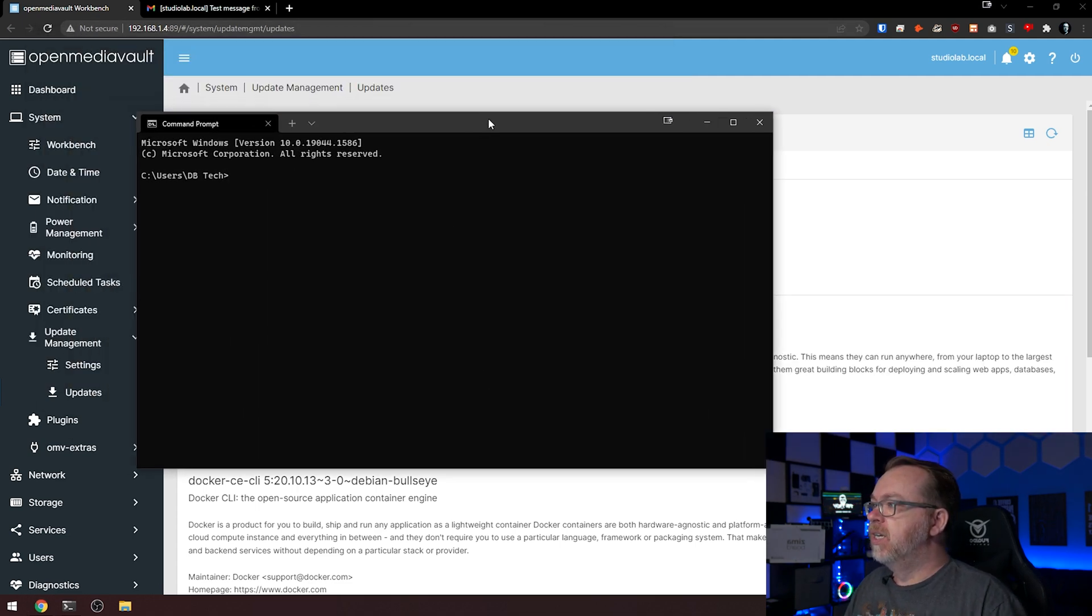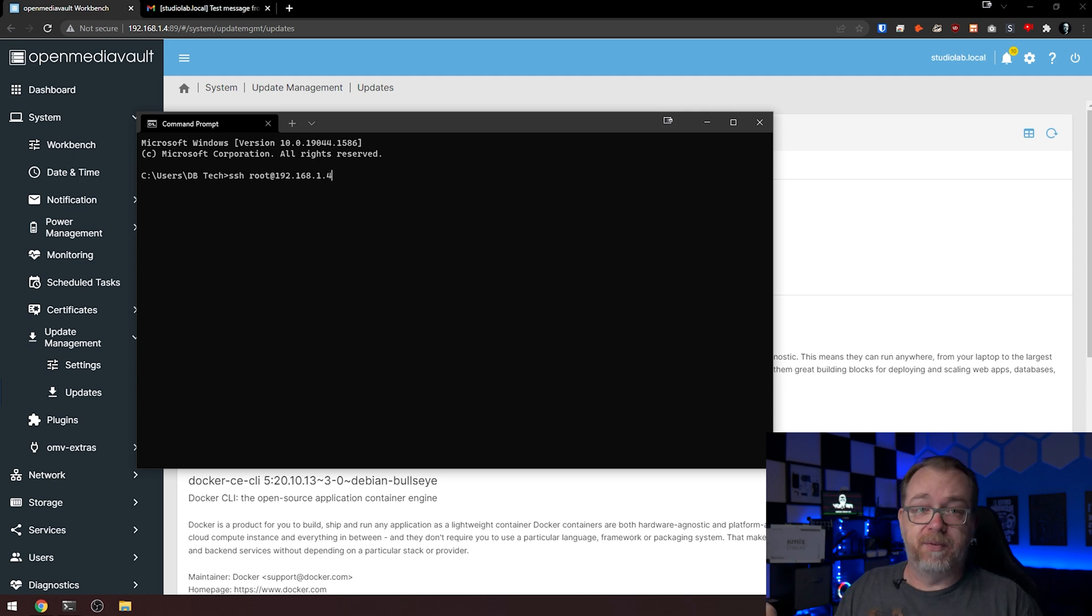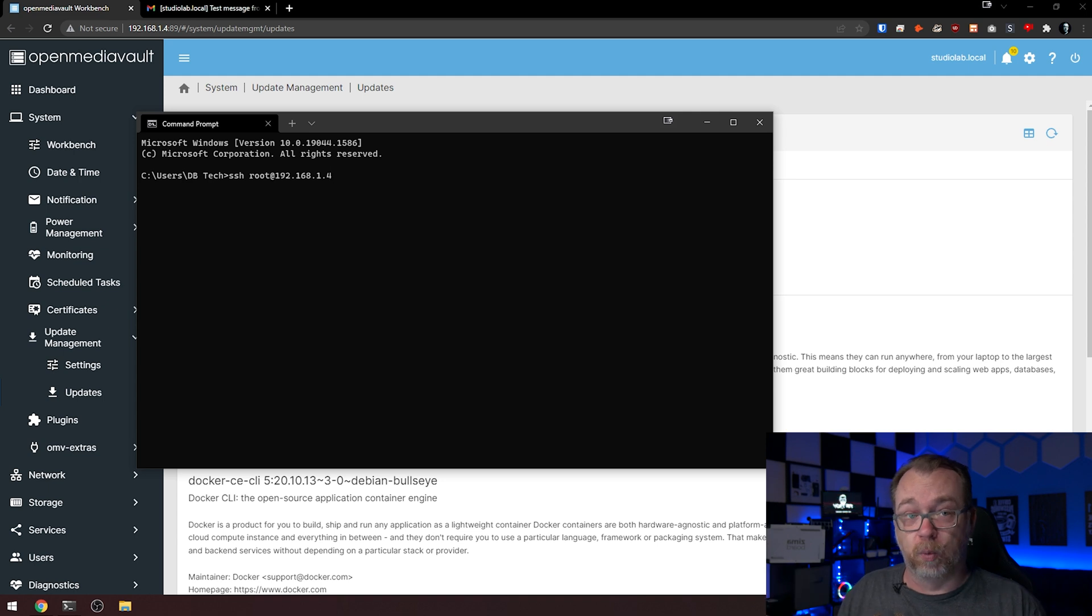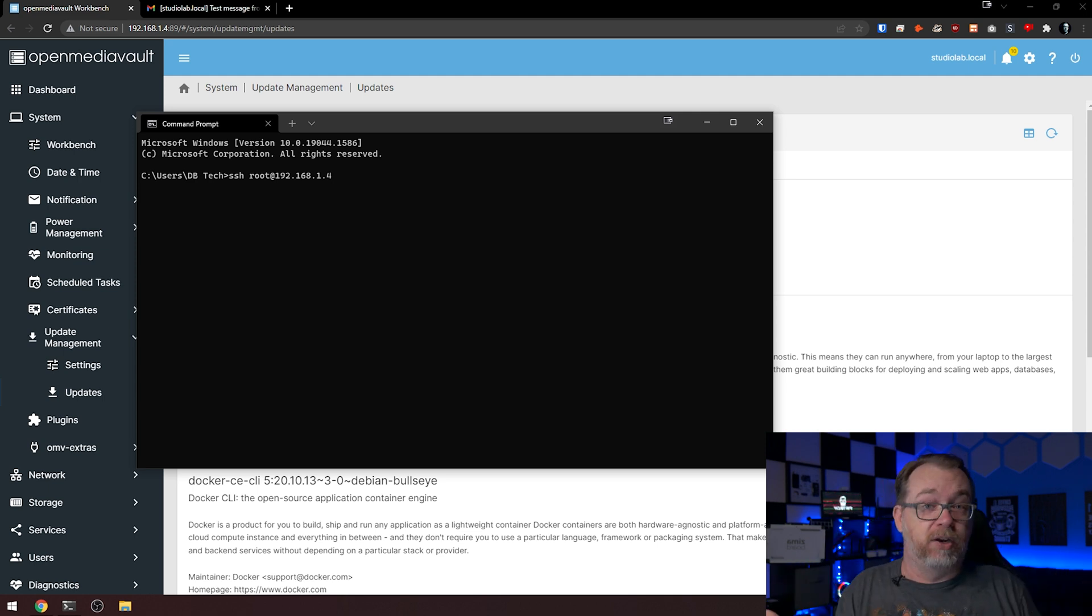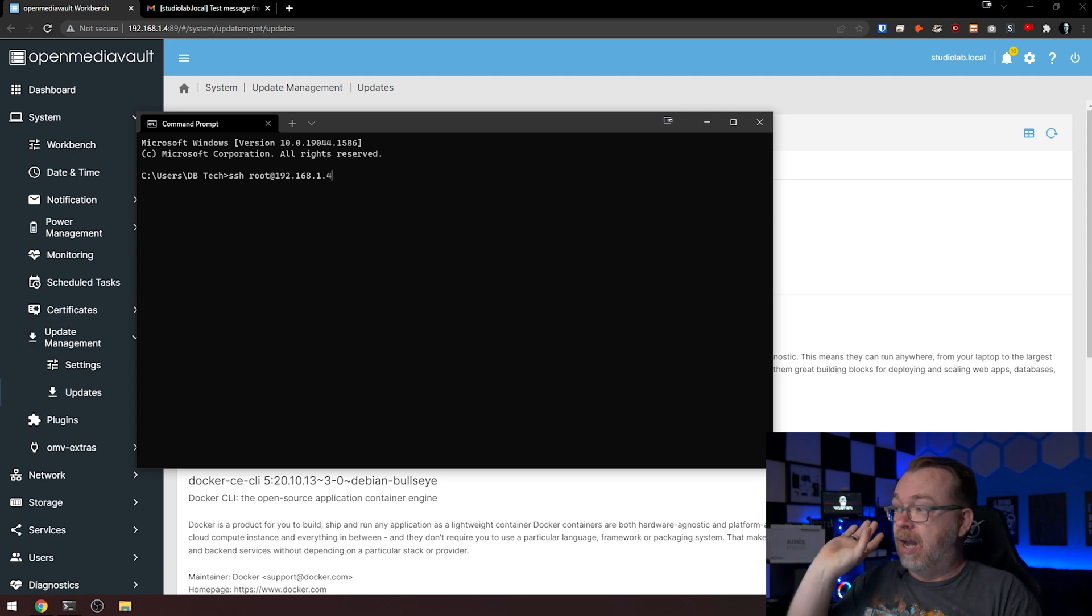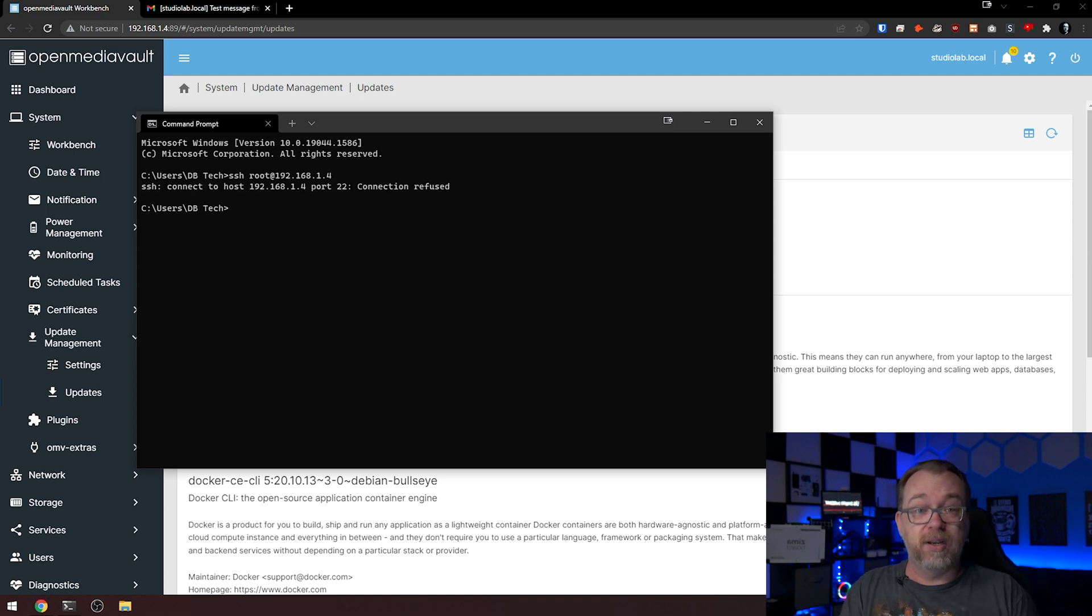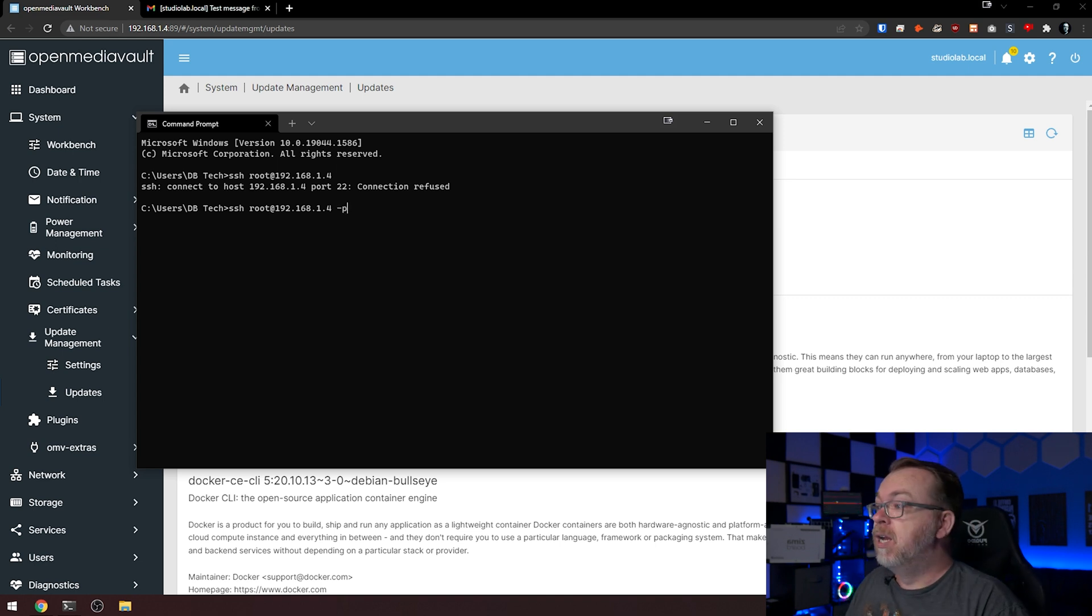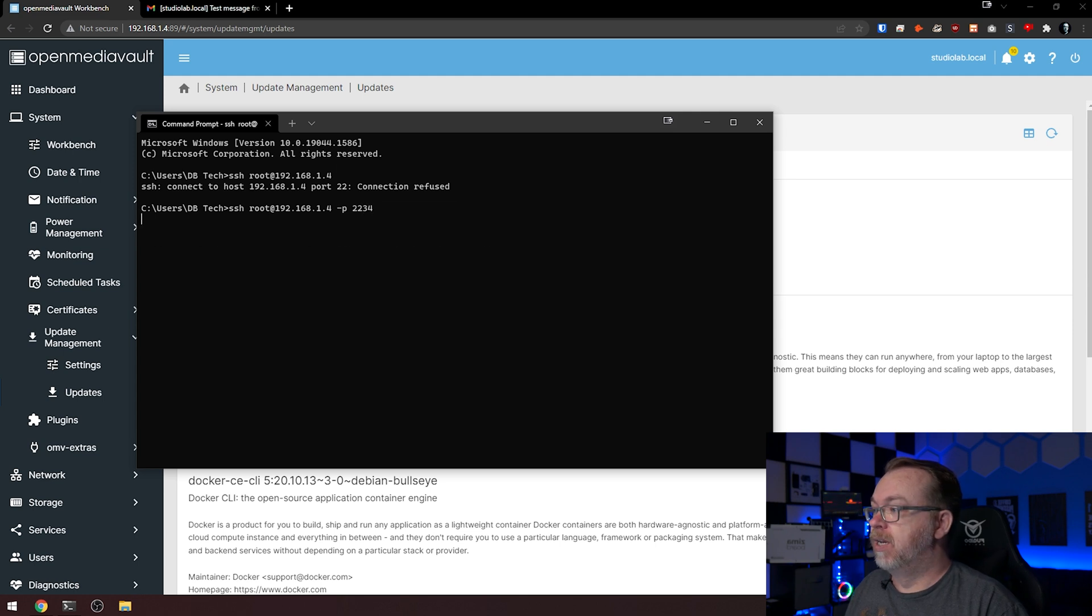We're going to do SSH root at 192.168.1.4. If you watched my previous video, you'll notice this IP address is different. I'm in the process of revamping my whole network. There may be a video coming up where I take my entire network rack and bring it out here somewhere to get it out of my living room and make my wife happy. This isn't going to work because we also changed the port to 2234. We'll type SSH root at our IP address space dash P, which is port, 2234 and hit enter.